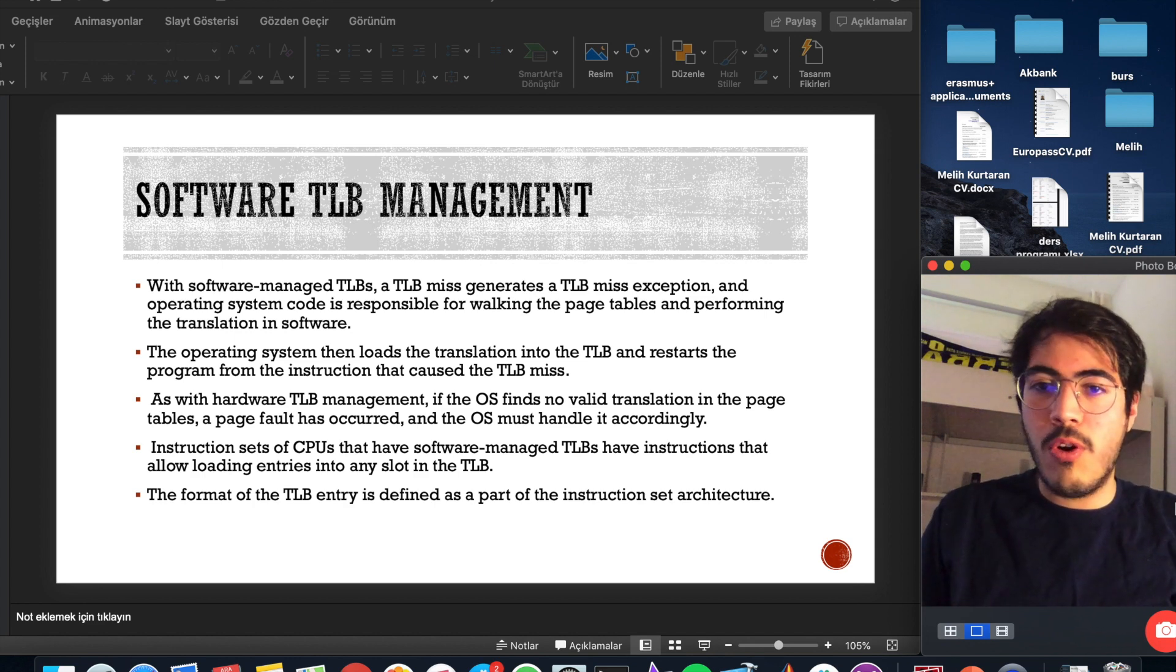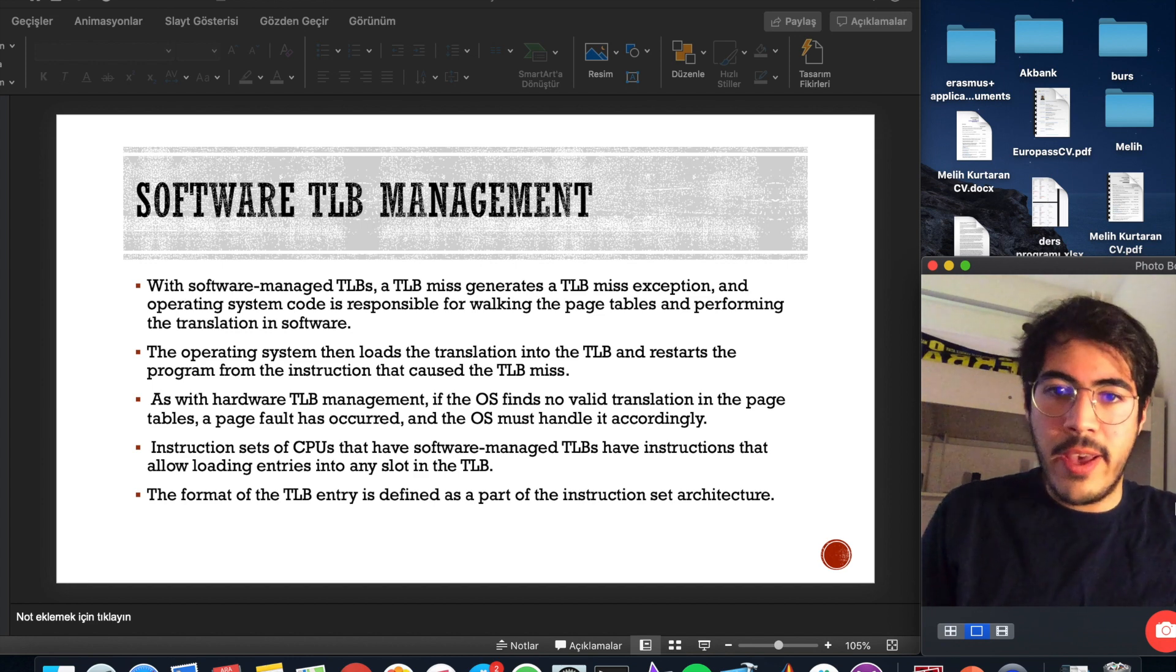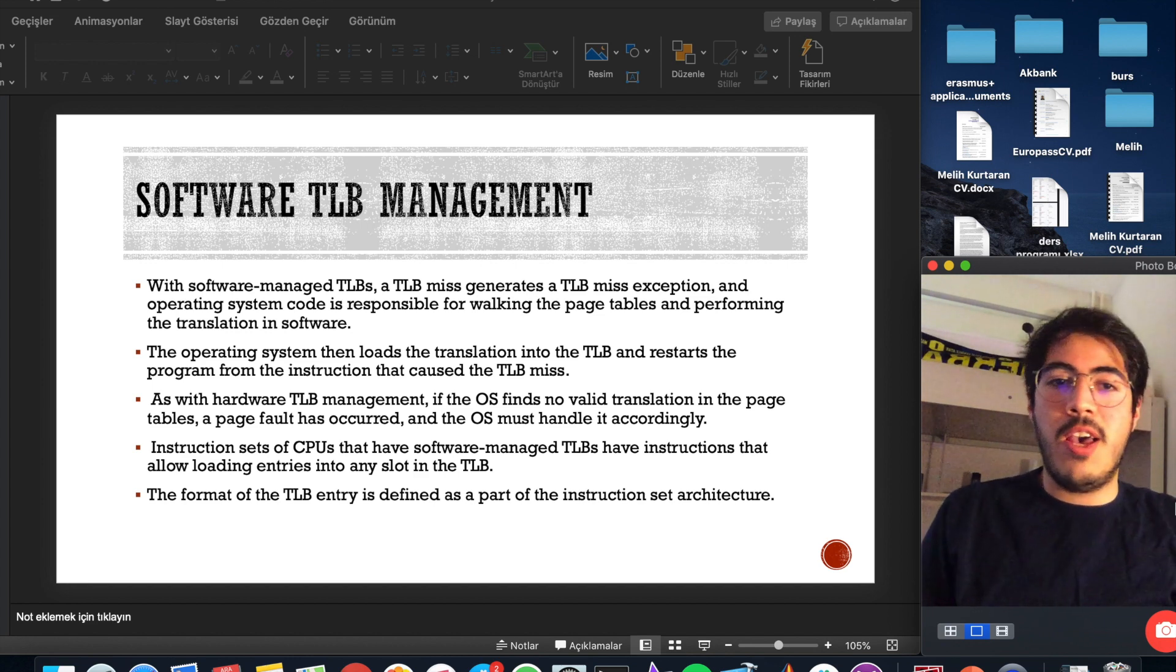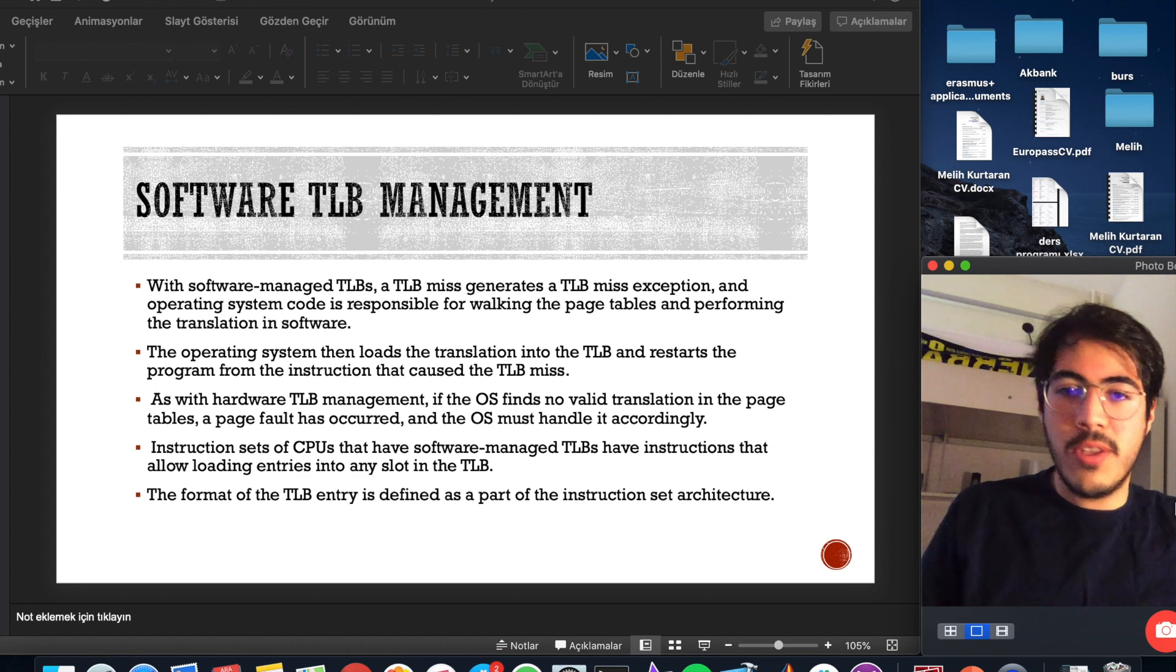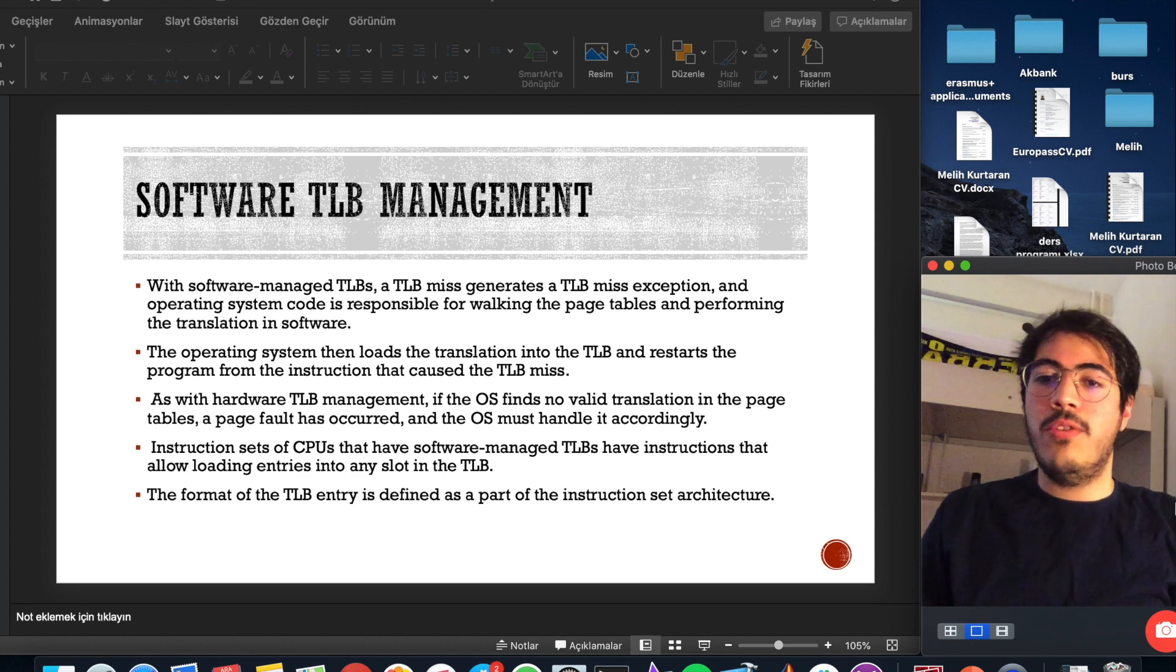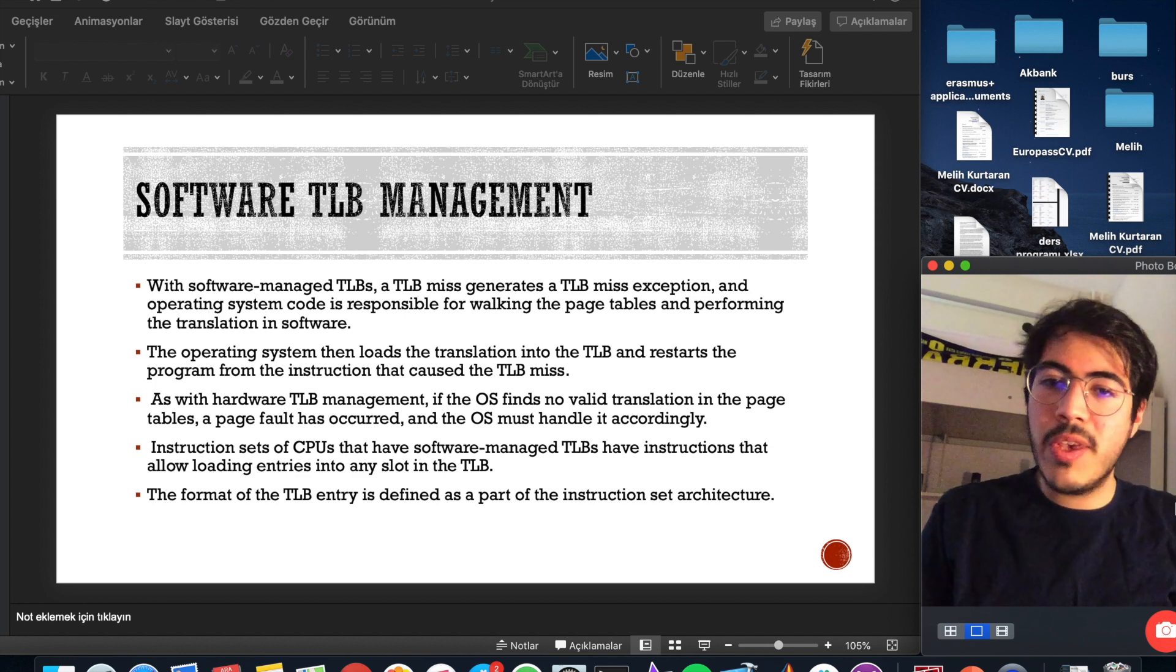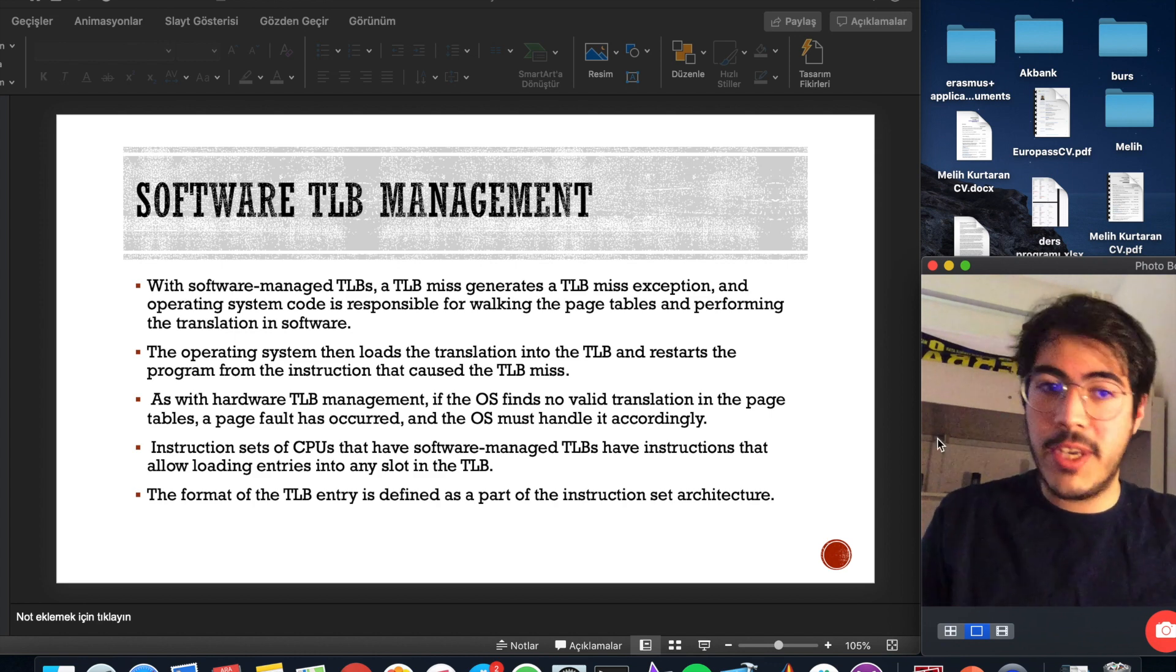Instruction sets of CPUs that have software managed TLBs have instructions that allow loading entries into any slot in TLB. The format of TLB entry is defined as a part of the instruction set architecture.